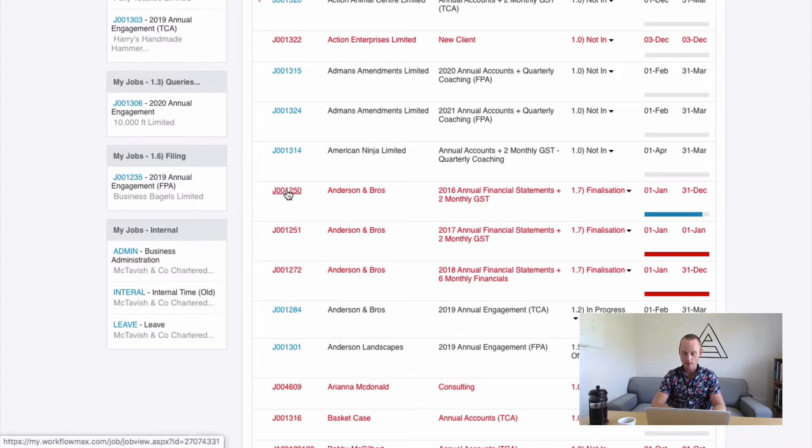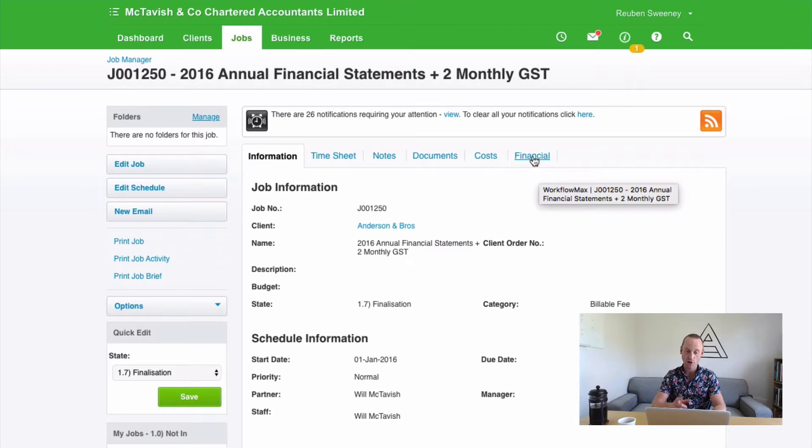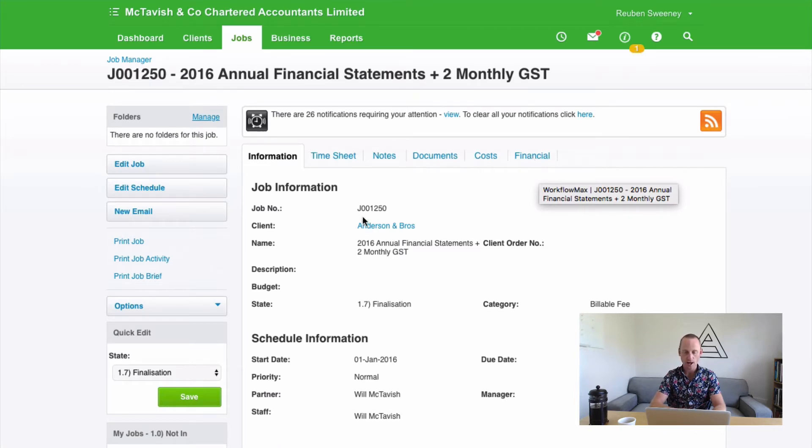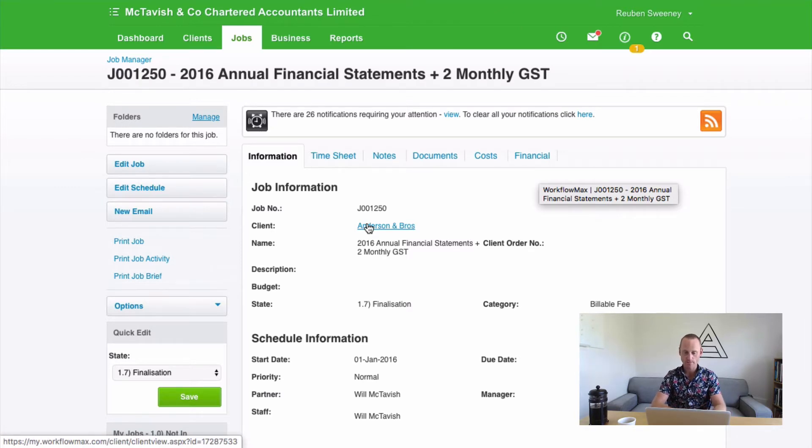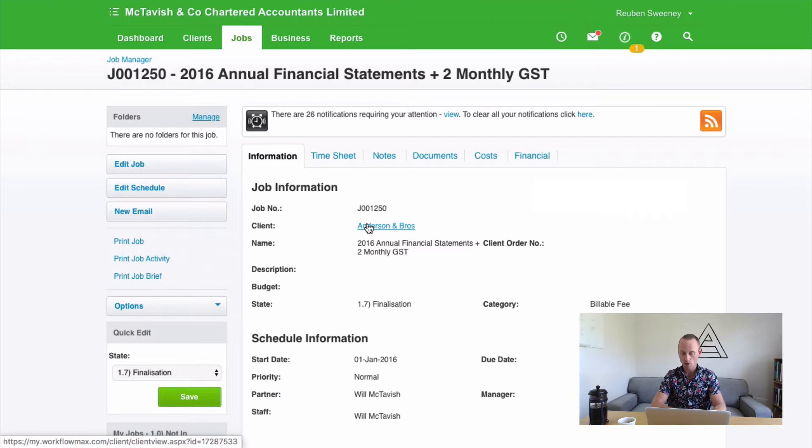Now, previously, if we click into these jobs, we would have gone to the Financial tab to generate multiple invoices for this. But it might be that Anderson Bros. belongs to a group, or perhaps they're a single entity with multiple jobs that you want to receive one invoice. Now, if Anderson Bros. belongs to a group, this is the way to find out. Click on the Client.